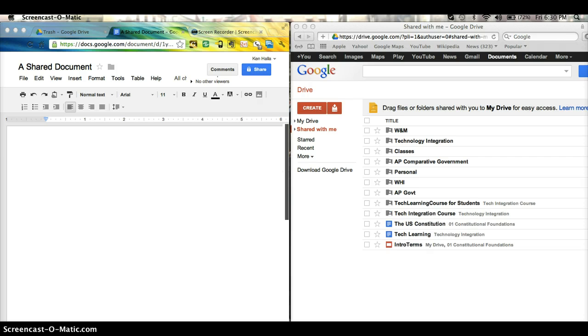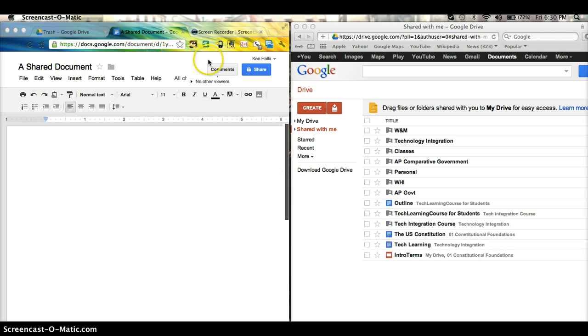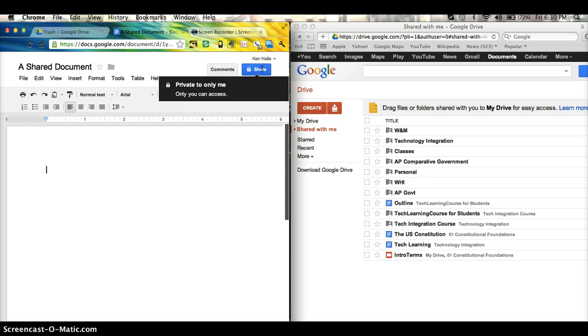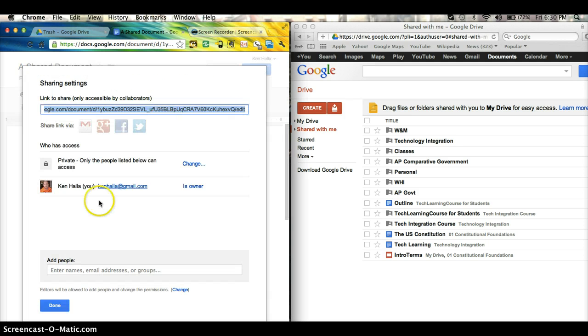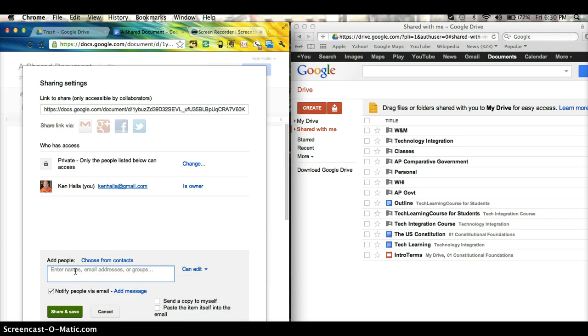So, for example, I've created a shared document. All I do to share it is I click on Share. I type in my other address. I have two screens up here.